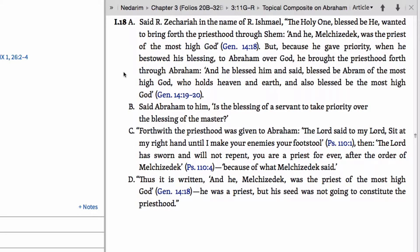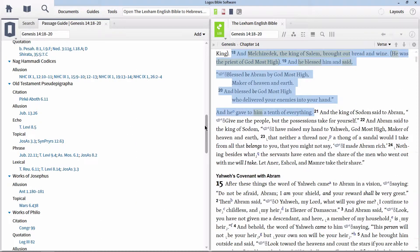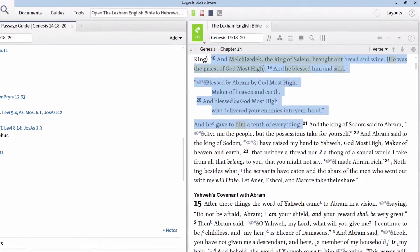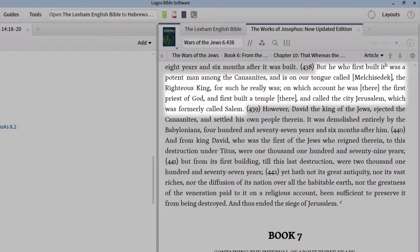If we look at the reference from Josephus, Wars 6.438, we read: 'But he who first built it was a potent man among the Canaanites, and is on our tongue called Melchizedek, the righteous king, for such he really was, on which account he was there the first priest of God, and first built a temple there, and called the city Jerusalem, which was formerly called Salem.' Here Josephus references a Jewish tradition that Melchizedek was the founder and builder of the holy city Jerusalem.